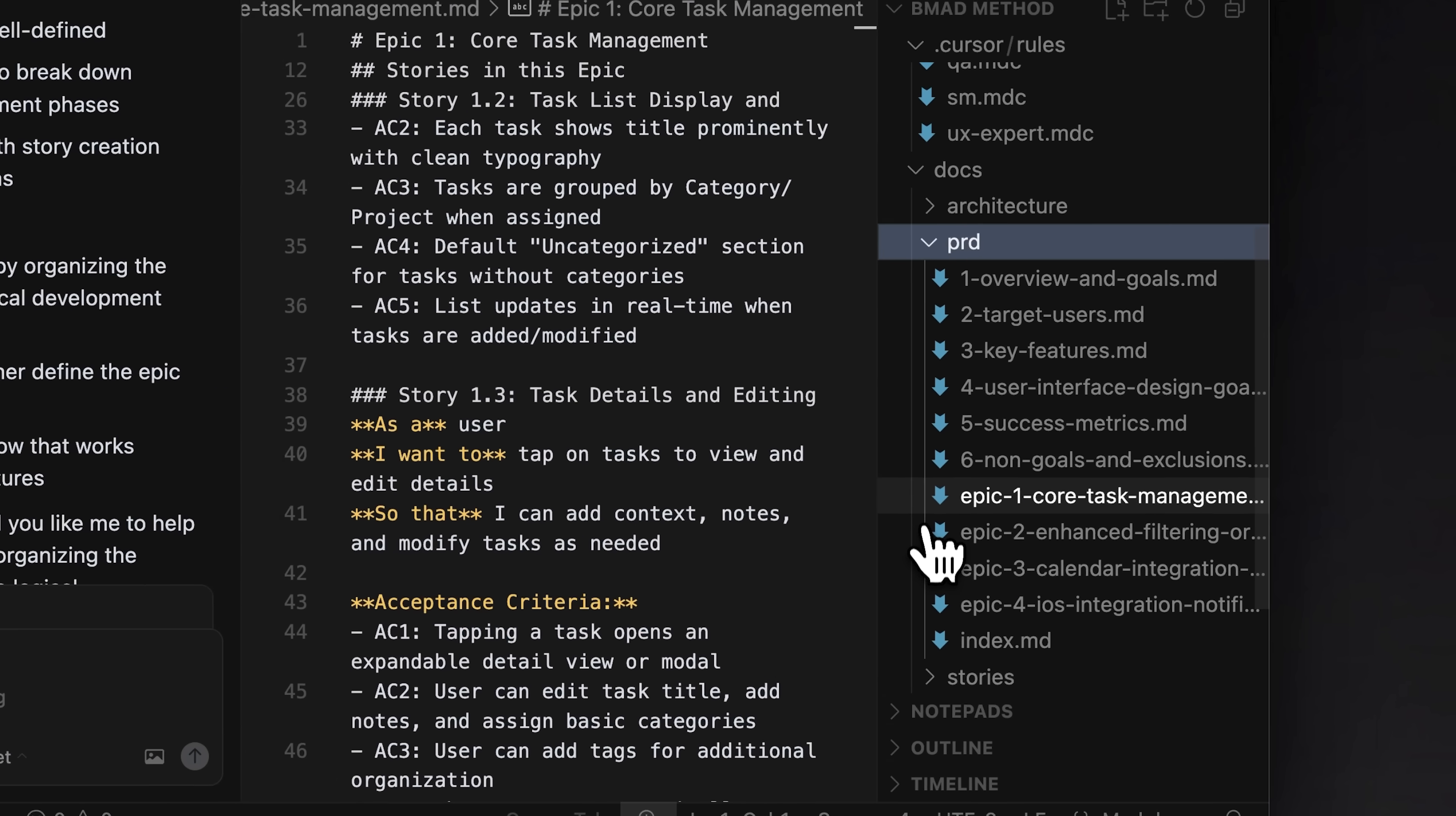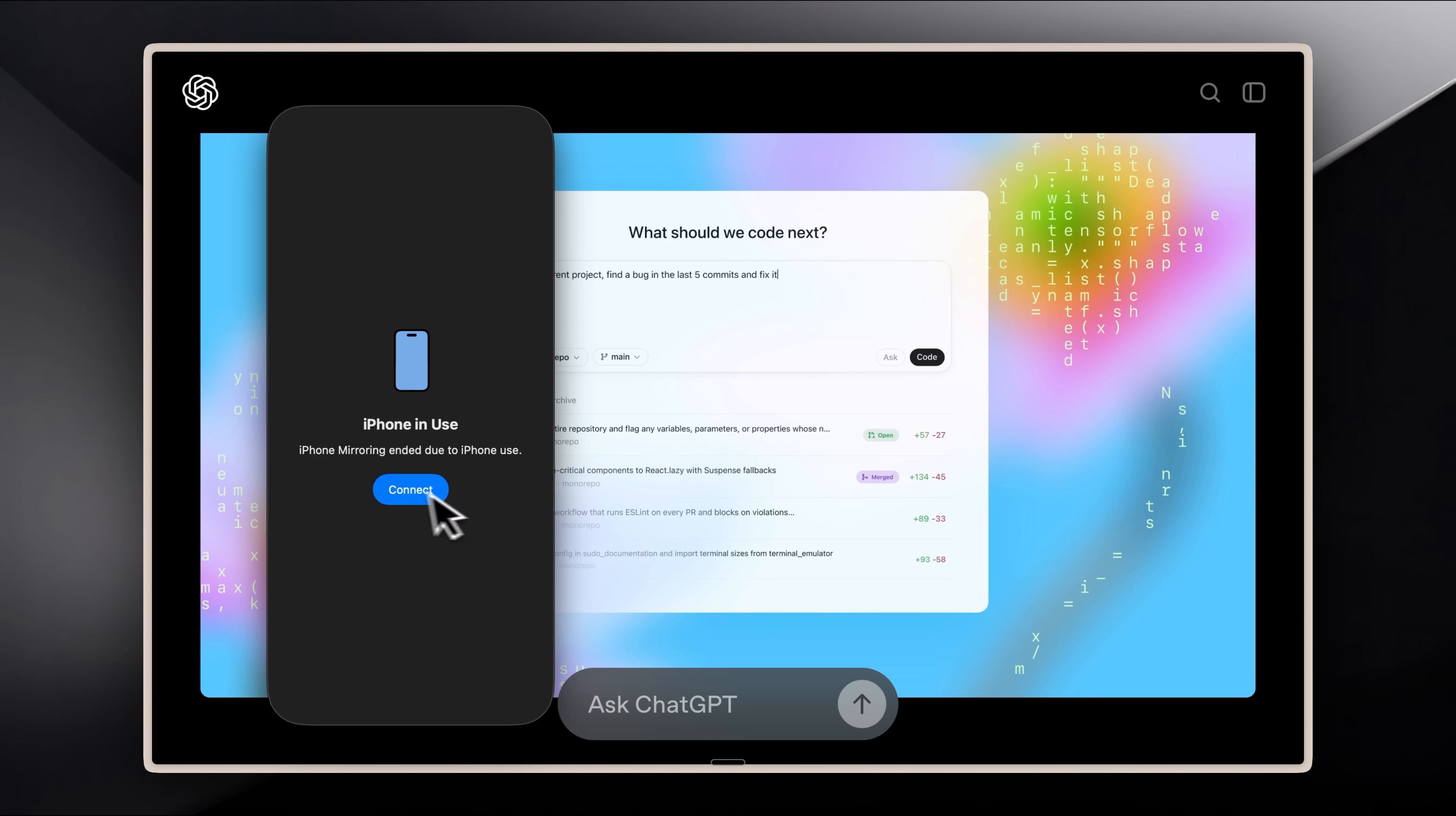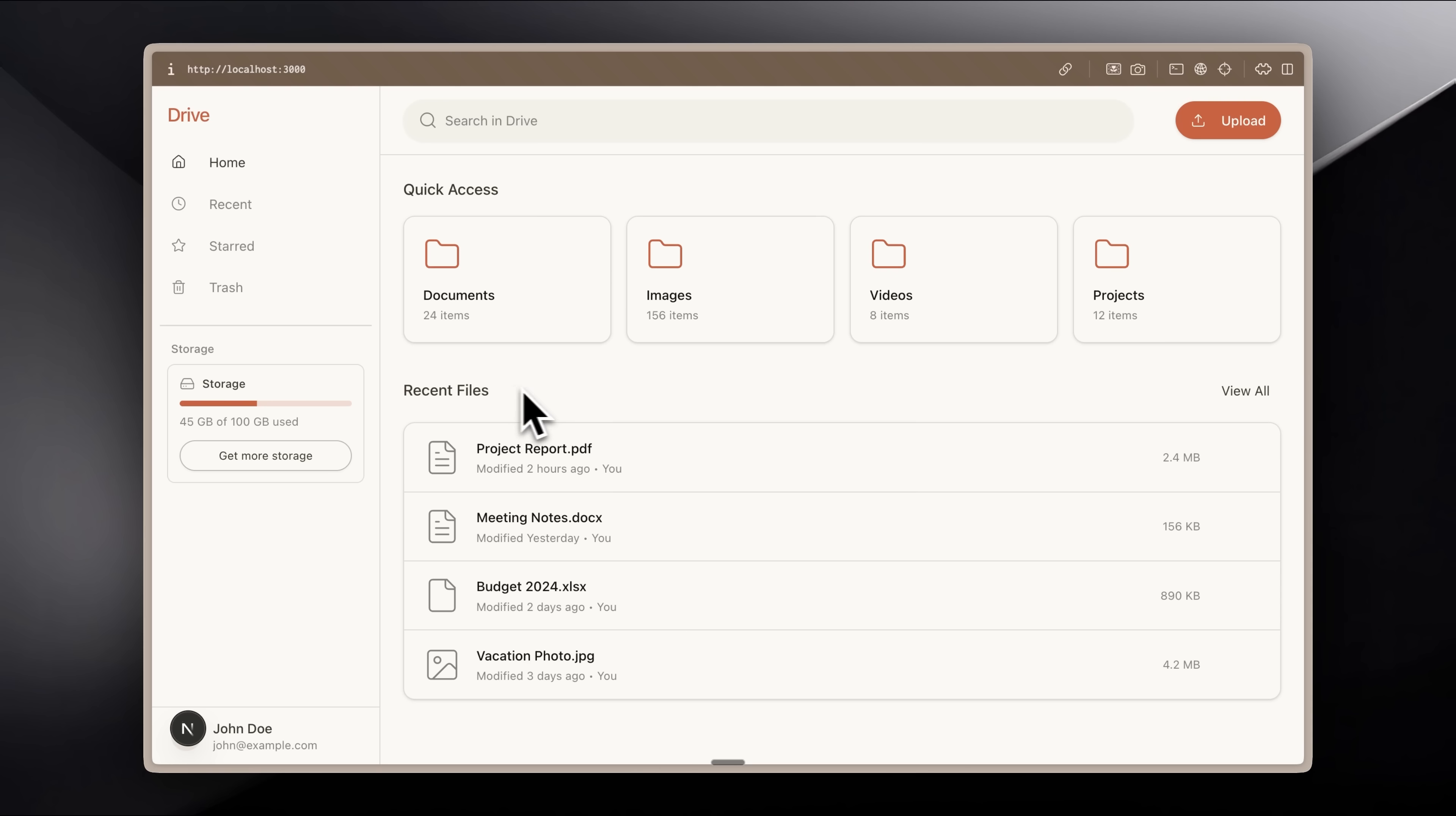Even if you're using the BMAD method, you could tell it to implement a story, and it would just go ahead and do it. The best part is, you can even run all of this from your mobile phone. That's the main goal of this use case.